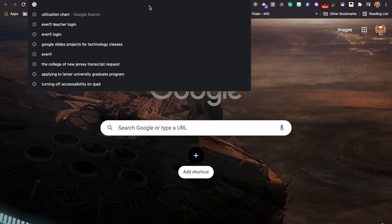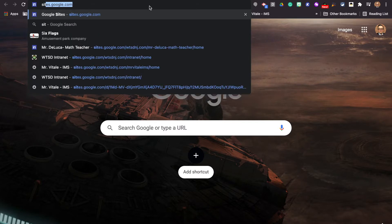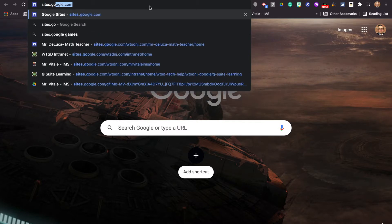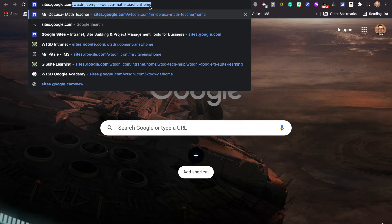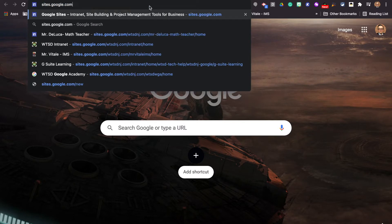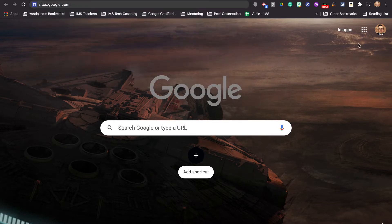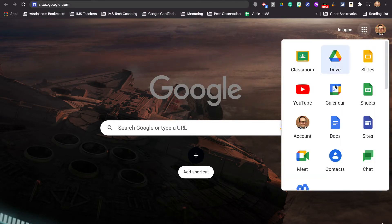The first thing we're going to do to build a Google site is go to sites.google.com, or the other way we can get there is by going through the App Waffle and just clicking on Sites.